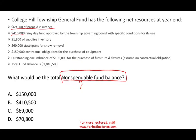The $410,000 rainy day fund approved by the township governing body with specific conditions — we can spend that, so it does not fit non-spendable. The $1,800 of supplies inventory — you need supplies to run the government, so that is non-spendable. The $60,000 state grant for snow removal — we can spend it, so it's not non-spendable. The $150,000 contractual obligation for equipment — we can use that cash to purchase equipment, so it is spendable. The $105,000 outstanding encumbrances for furniture and fixtures — that is spendable total fund balance.